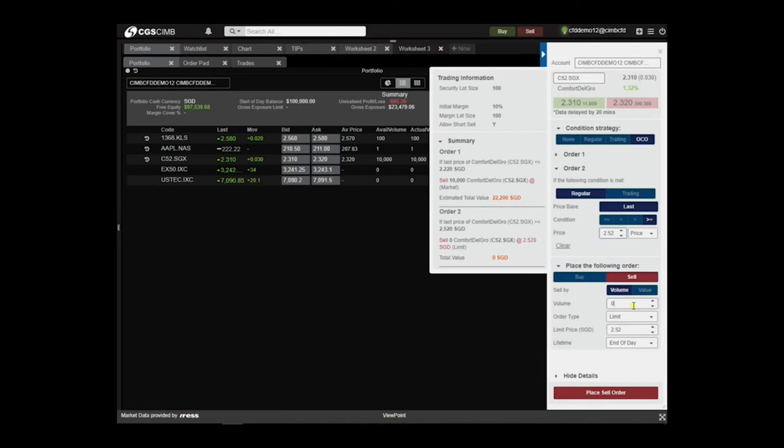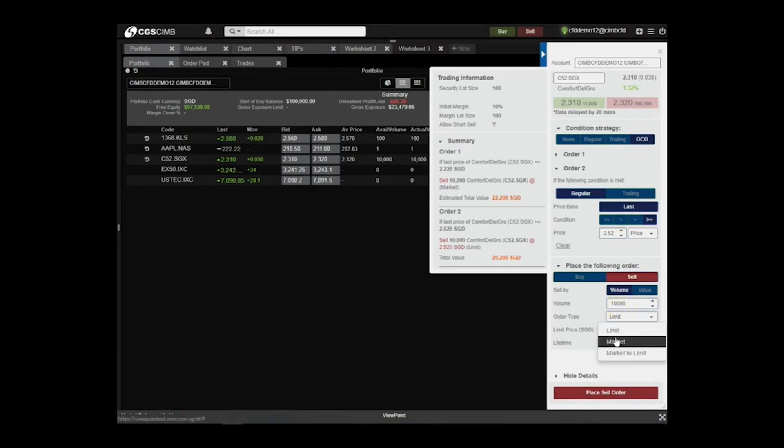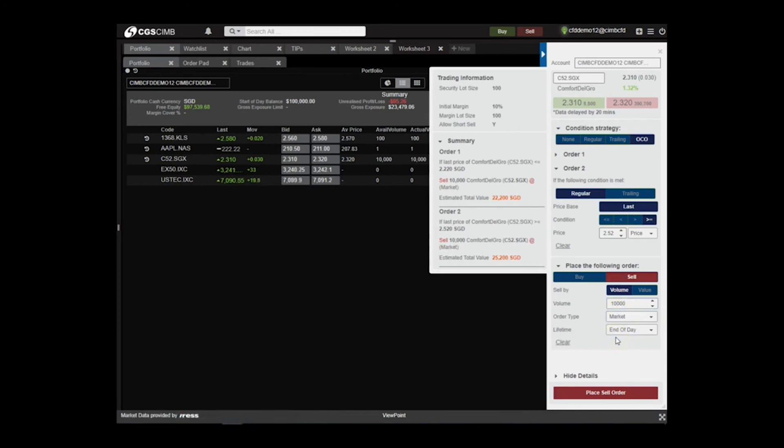Key in the volume of 10,000 in Place the following order category, and put Order Type as Market. This means if the price of $2.52 is triggered, your order will be sent to the exchange to sell at the best available bid in the market.